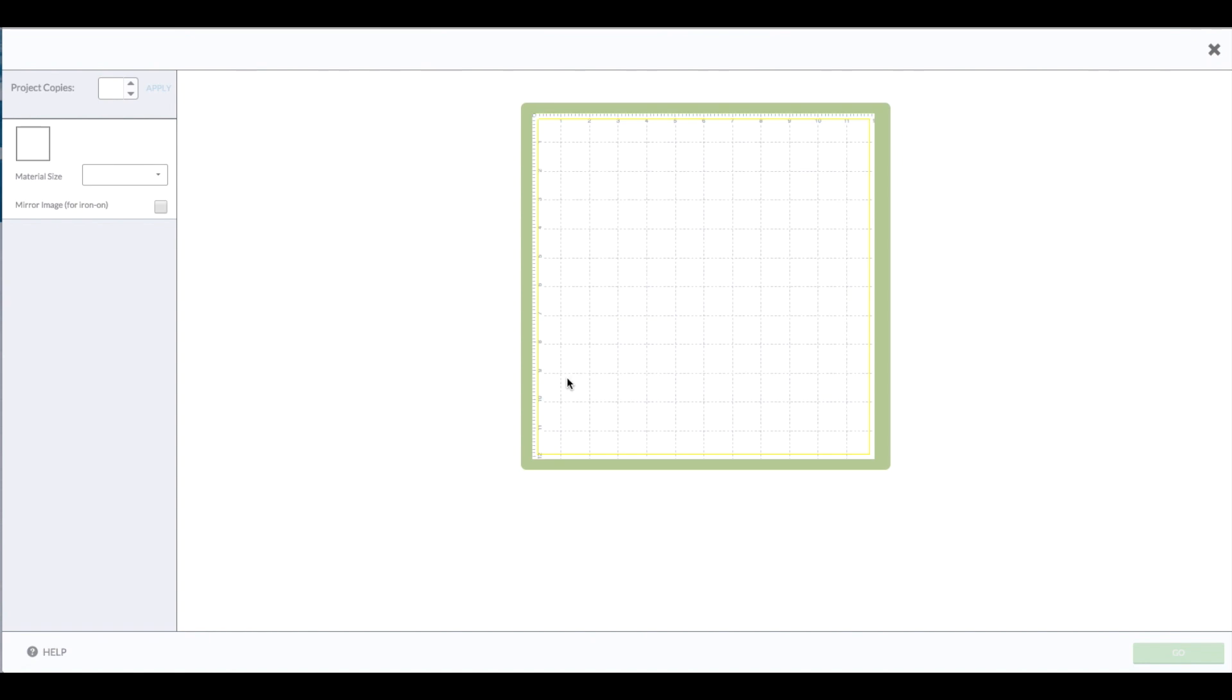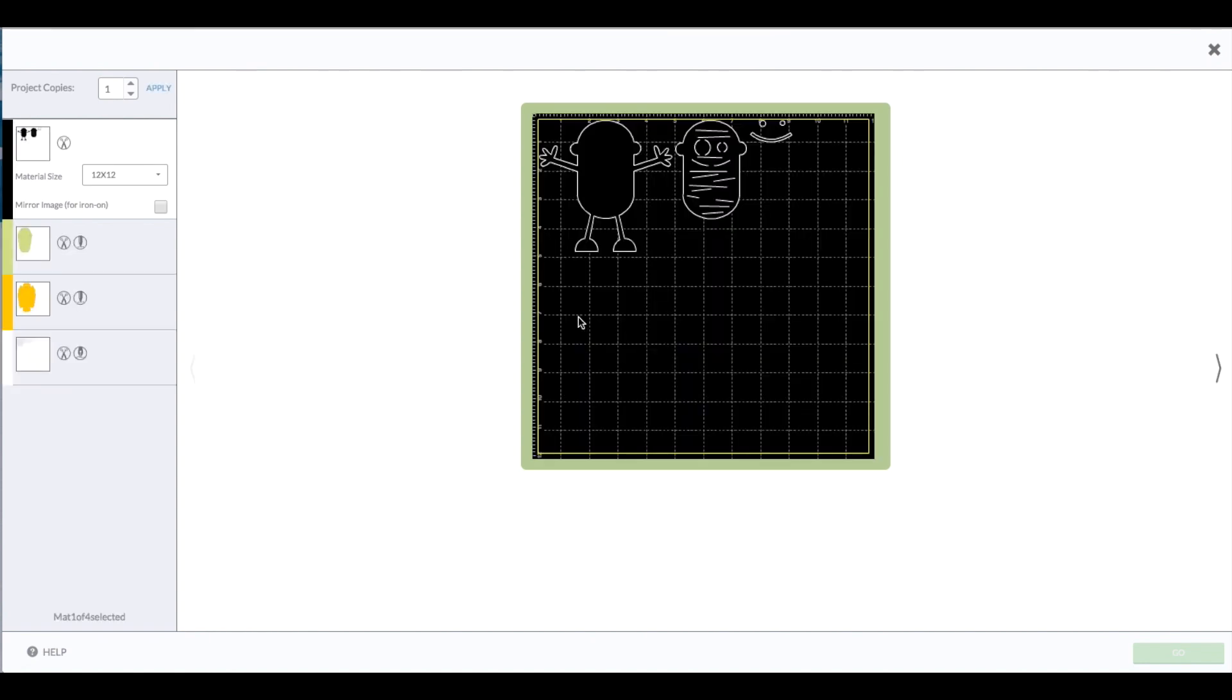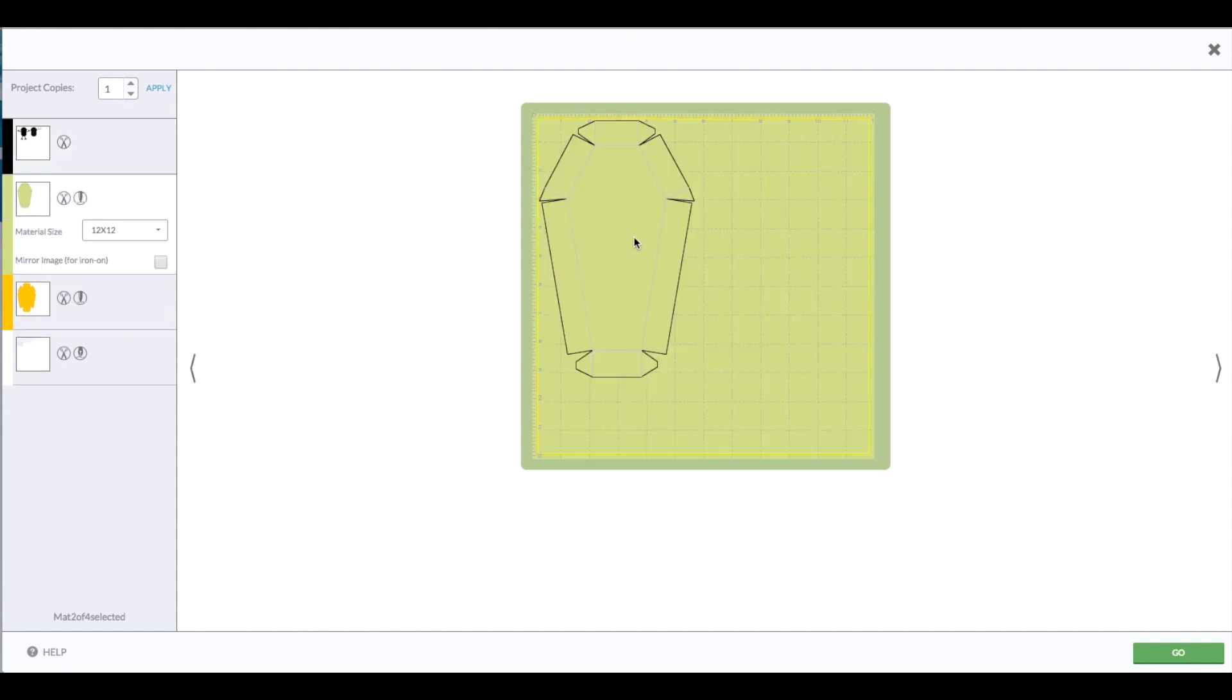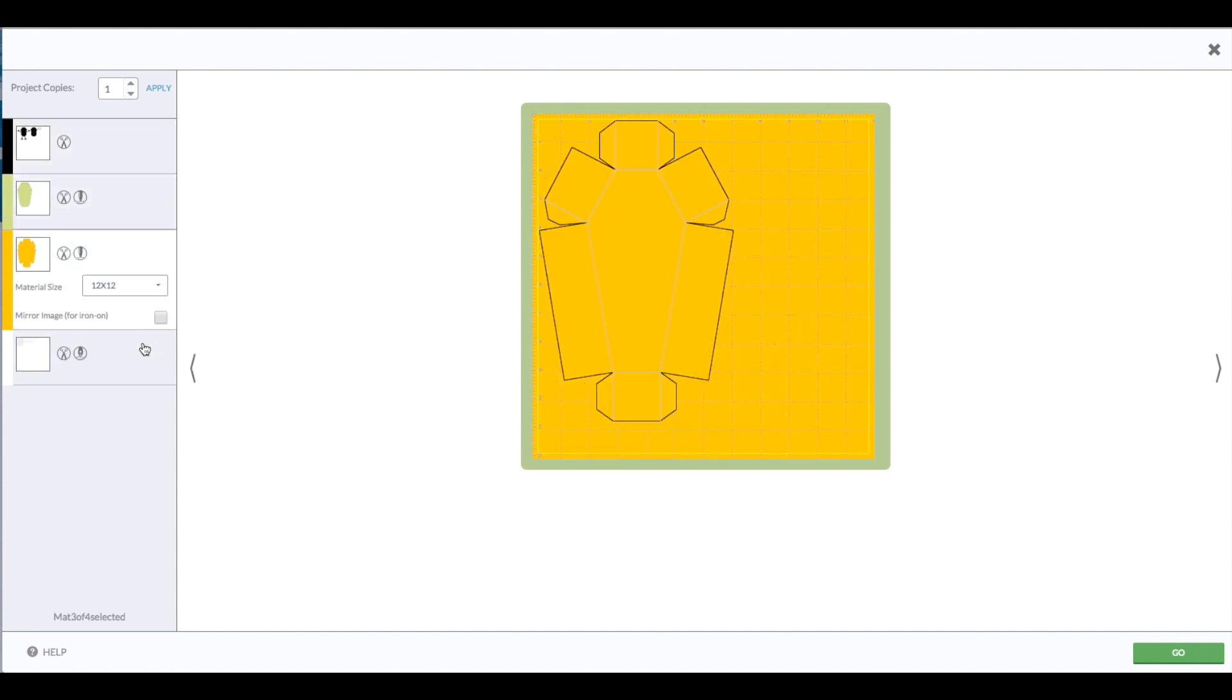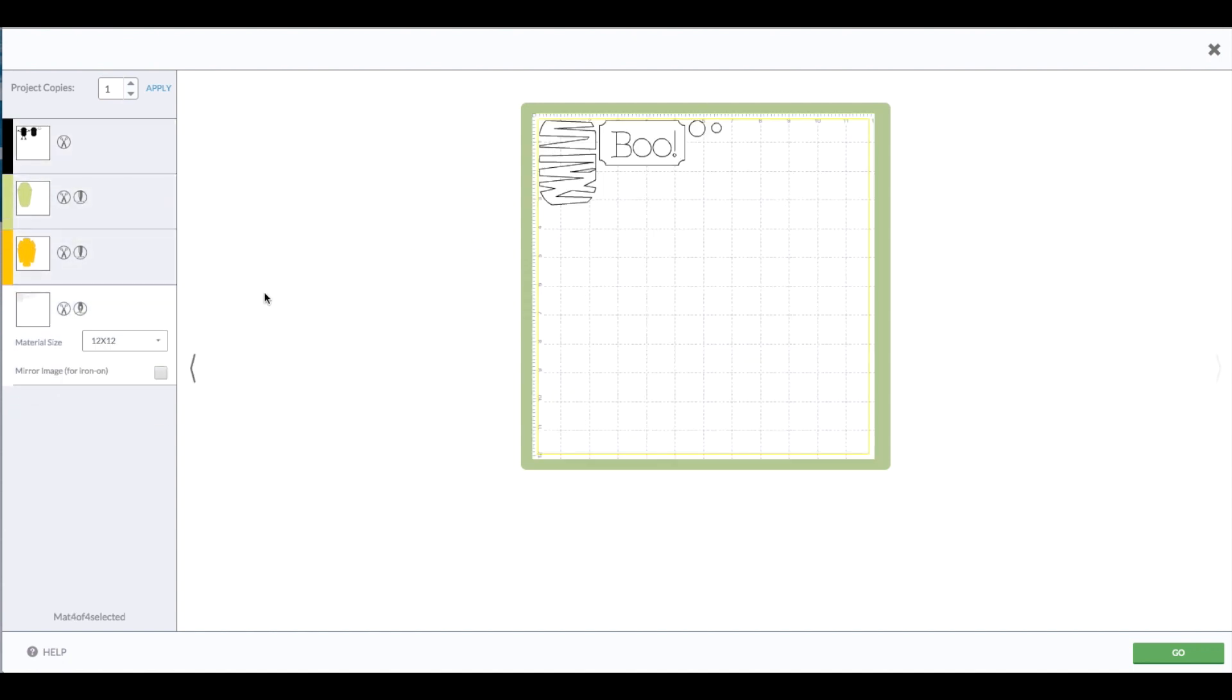Looks like we need four mats. We need one for the black part of the mummy, one for the top of the box, one for the bottom, and then one for the white. I'm going to click on go, cut these out, meet you at the table, and we'll put it together.